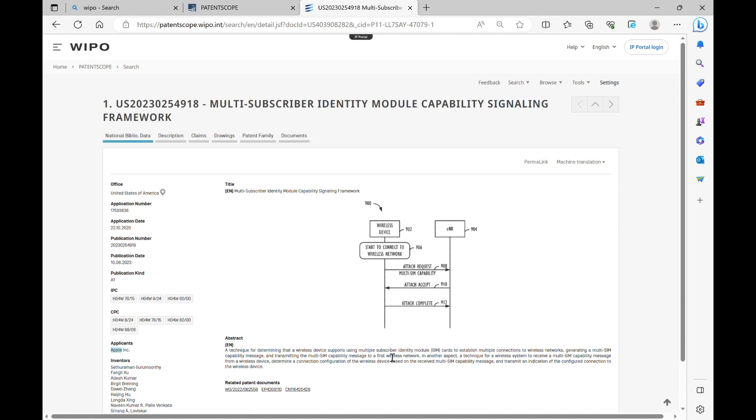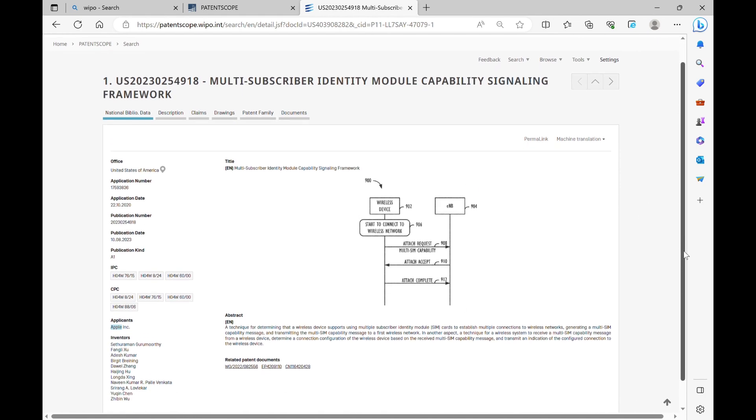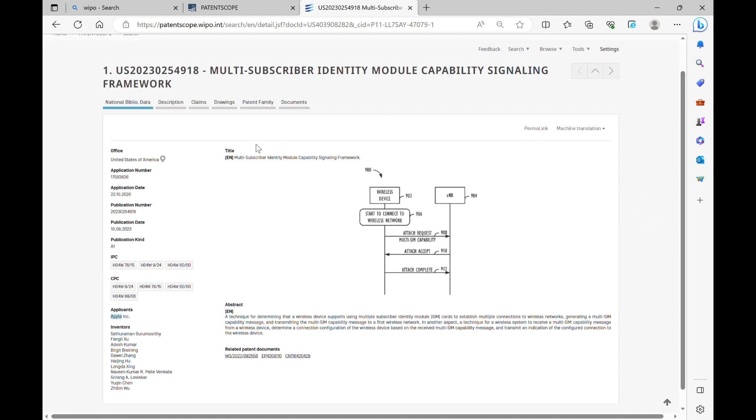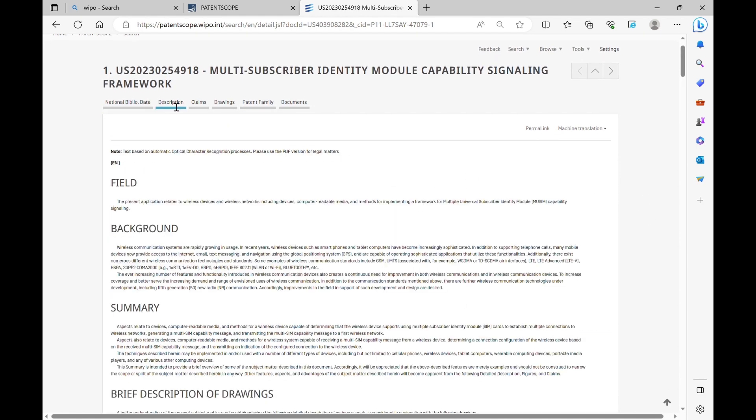You can click on detailed description for more information on how it is drafted. You can go through the field background, summary, and all the other relevant details.